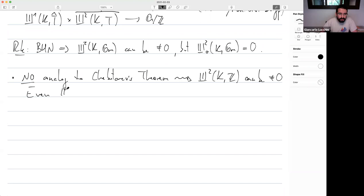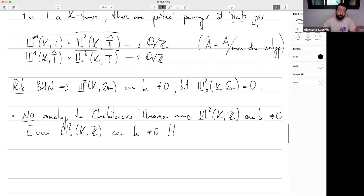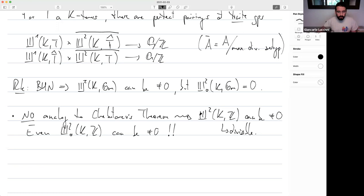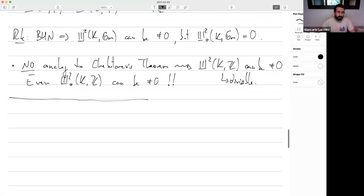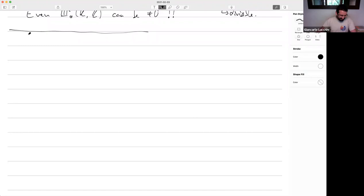The last property I want to mention: there is no analog of Chebotarev's density theorem in this context. Consequently, you can have cyclic extensions that are locally trivial everywhere — not just in omega but in omega_0, truly everywhere — and this translates into non-triviality of Sha^1(Q/Z), which is isomorphic to Sha^2(K, Z). Even Sha^2_0(K, Z) can be non-zero, which is really bad news. When it's non-trivial it is divisible — hence huge.